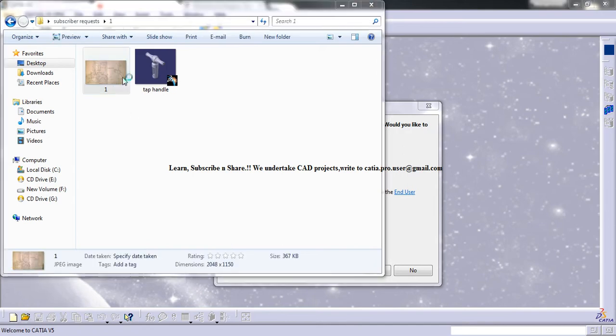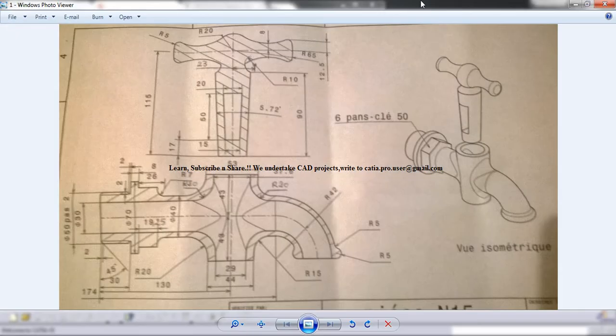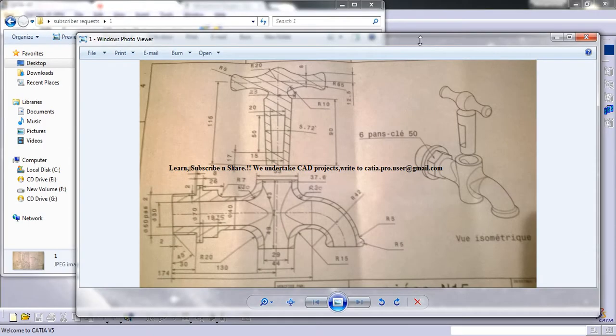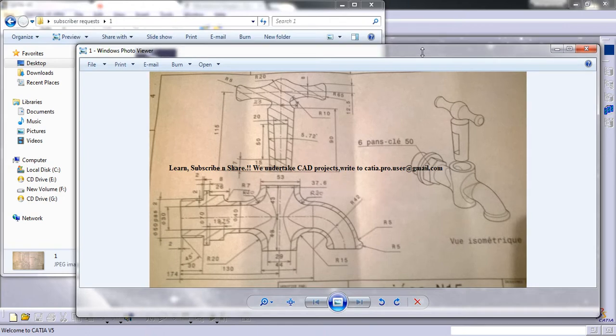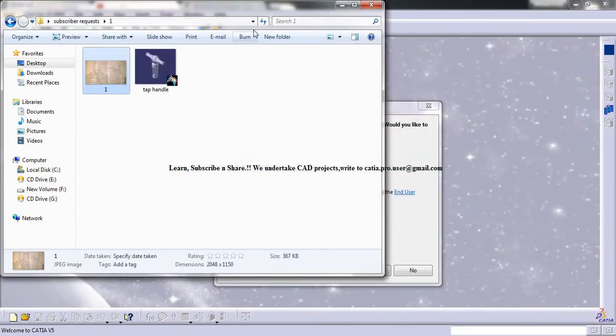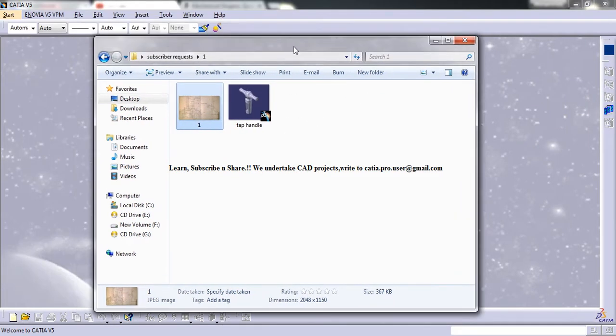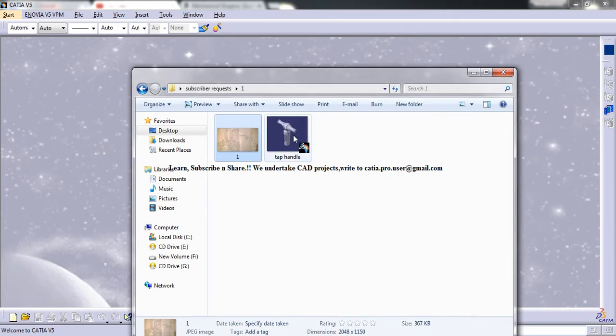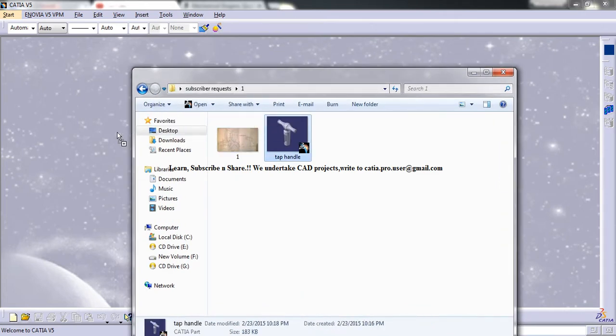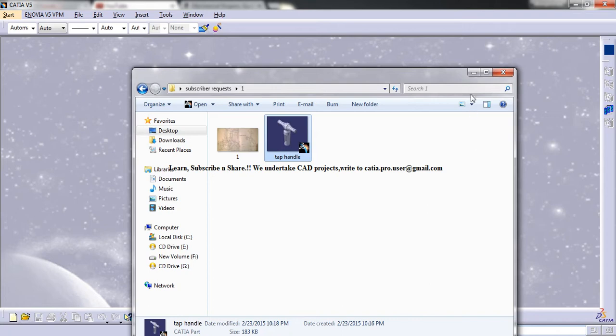Hello friends, this is Mohammed Shaqeel here and in this tutorial I will show you how you can model a tap assembly in CATIA V5. This was requested by one of my subscribers and I thought that I will make it for the subscriber.